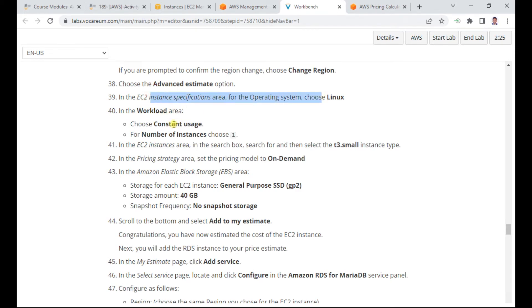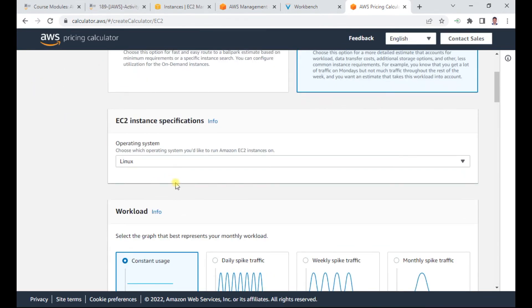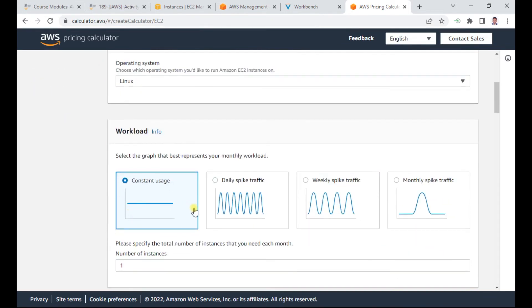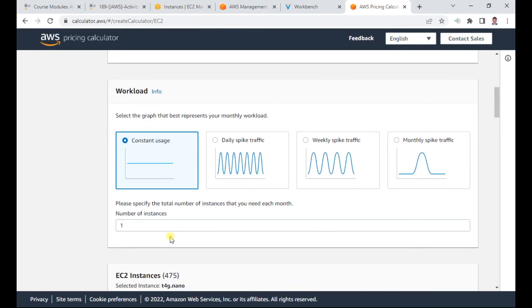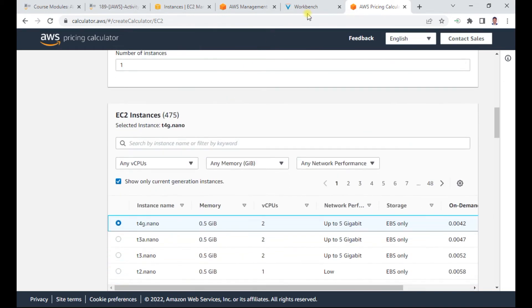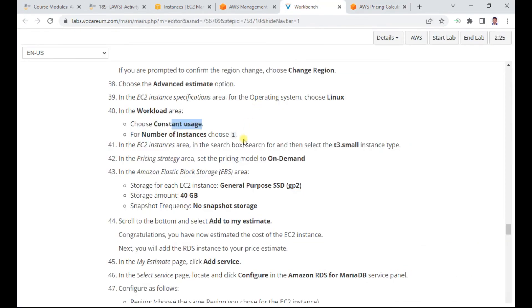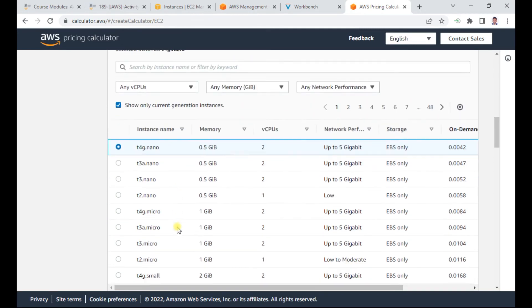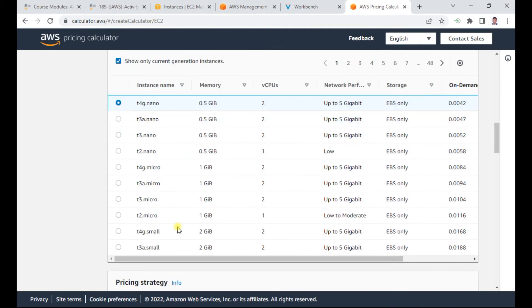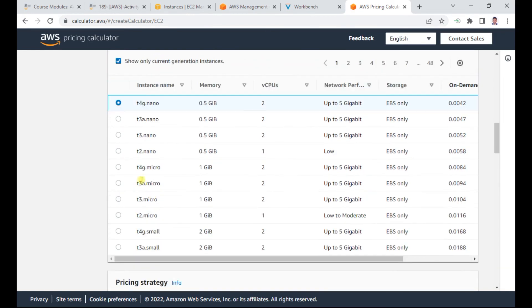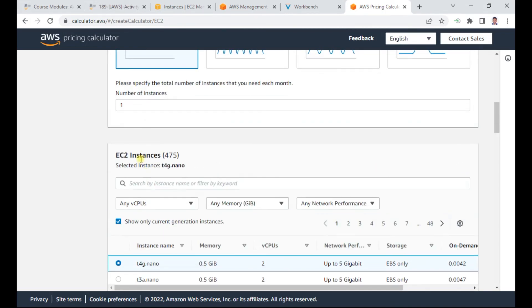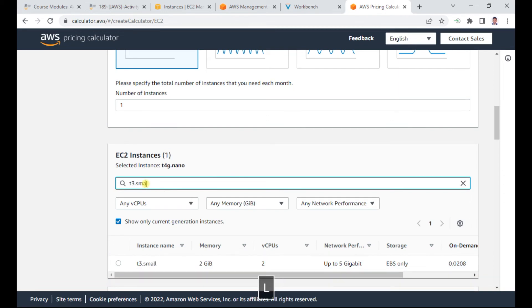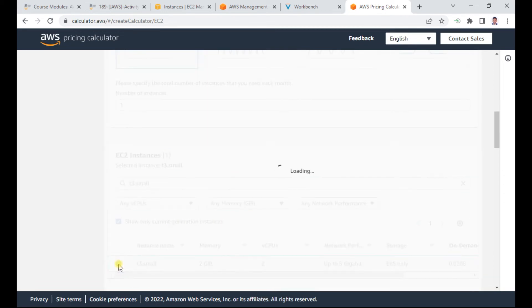The instance type is Linux with constant workload and one instance. I select T3 small from the instance options. I can search for T3.small to find it easier.